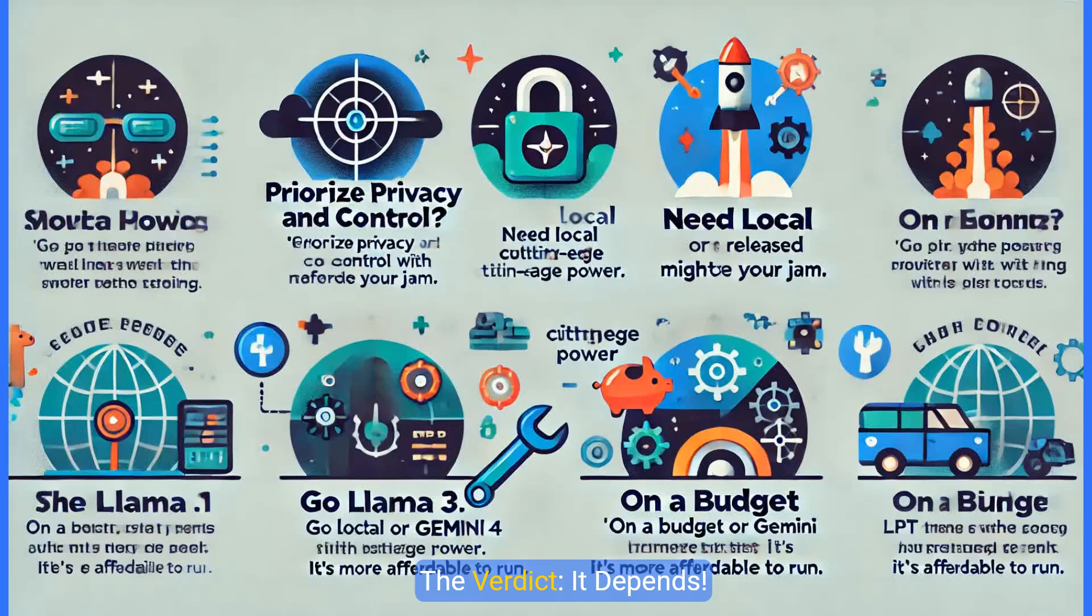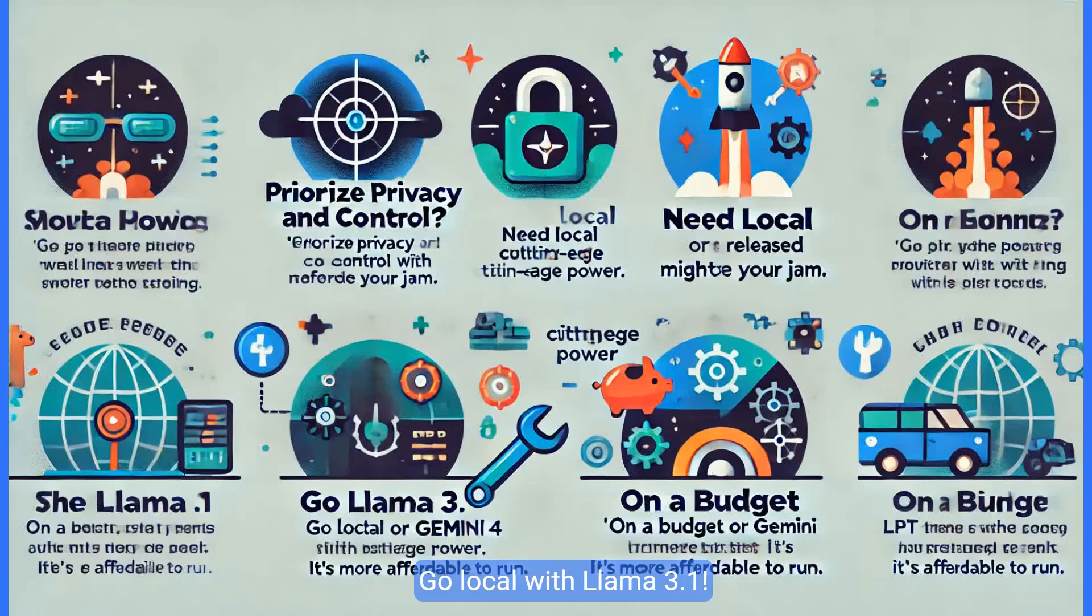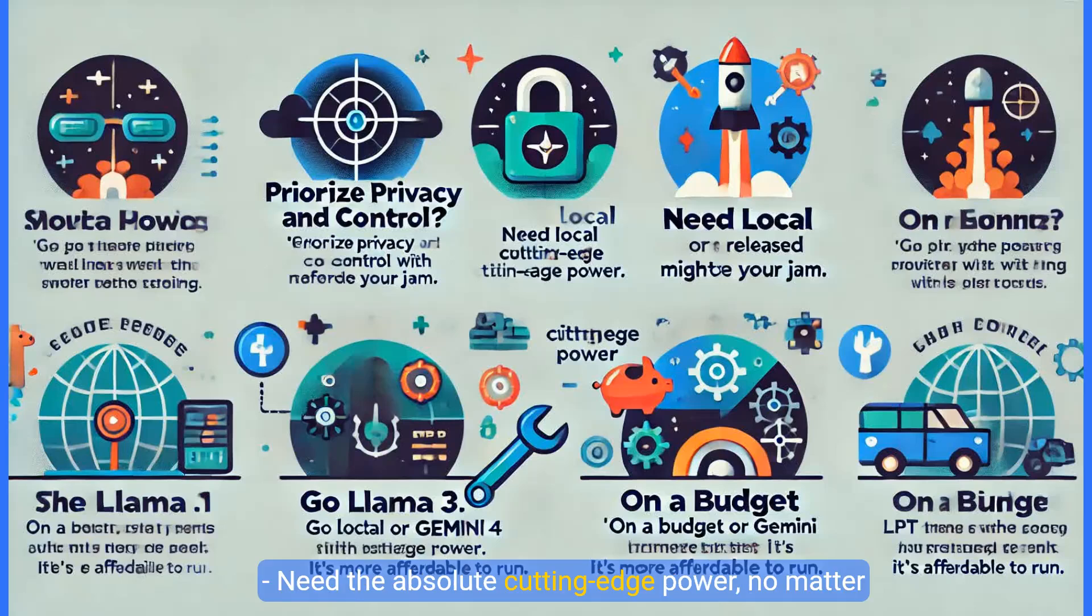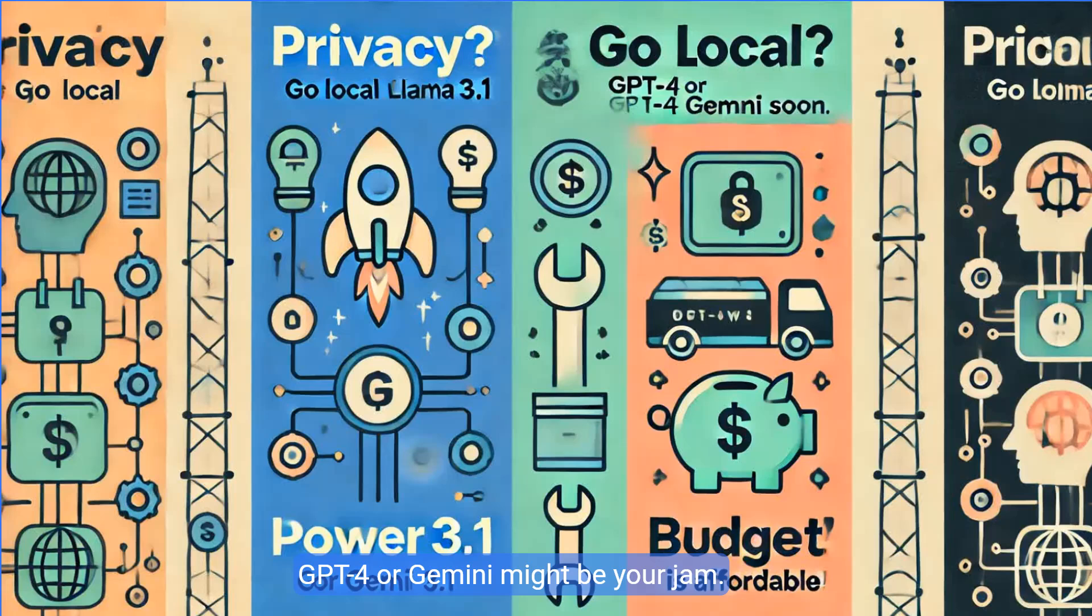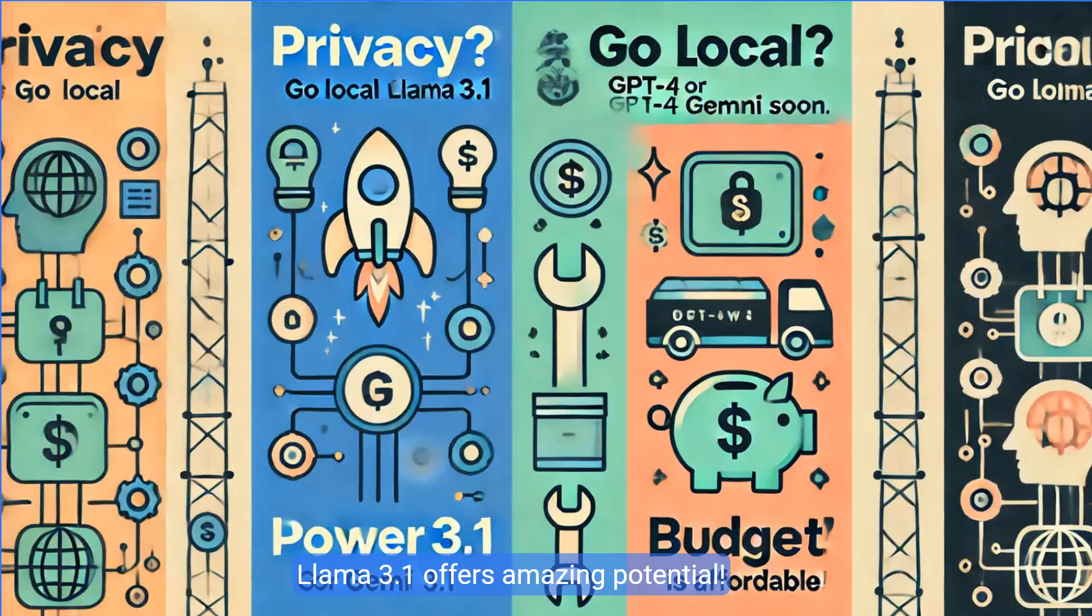The verdict, it depends. Prioritize privacy and control? Go local with Llama 3.1. Need the absolute cutting-edge power no matter the cost? GPT4 or Gemini might be your jam. On a budget and love to tinker? Llama 3.1 offers amazing potential.